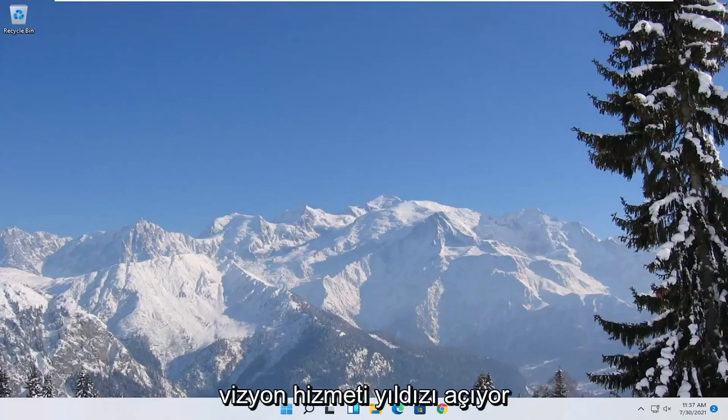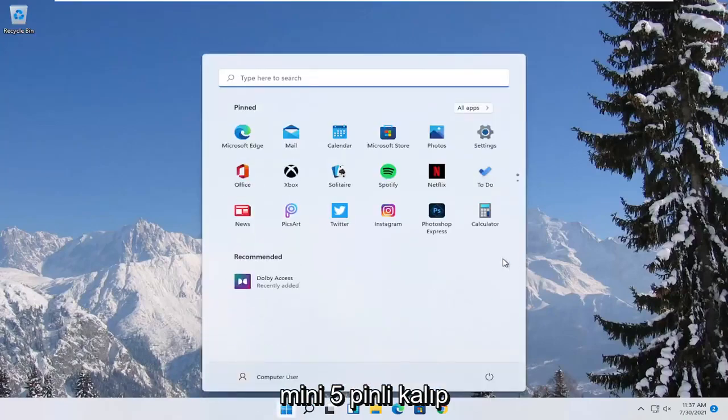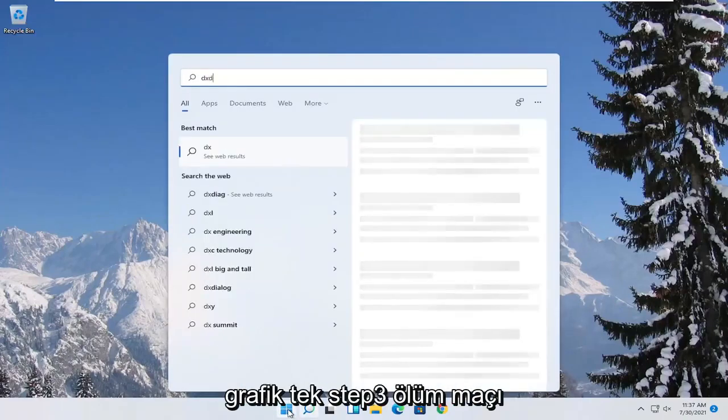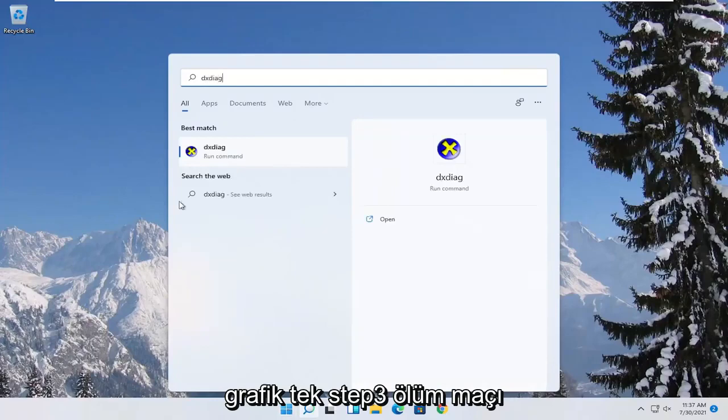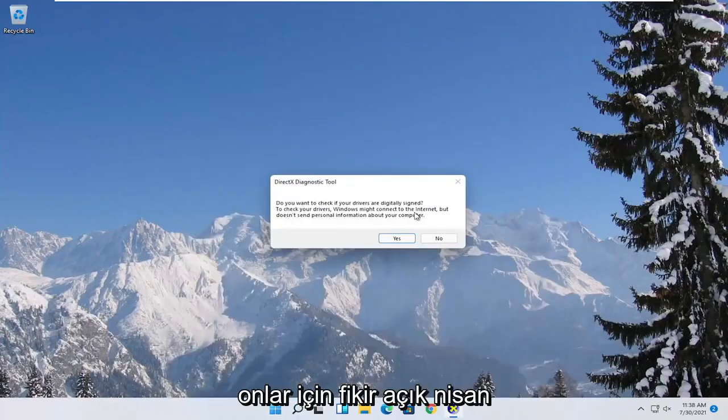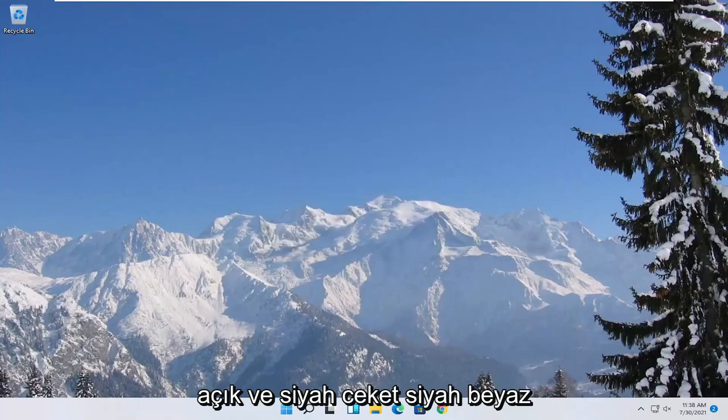So first thing we're going to start with is opening up the start menu. Type in DXDIAG. Best match to come back with exactly that. Go ahead and open it up and then select yes.